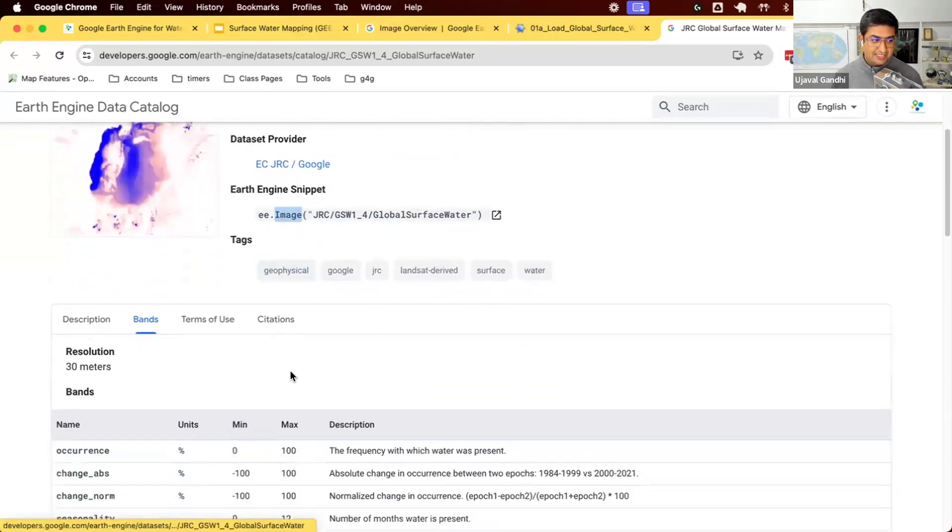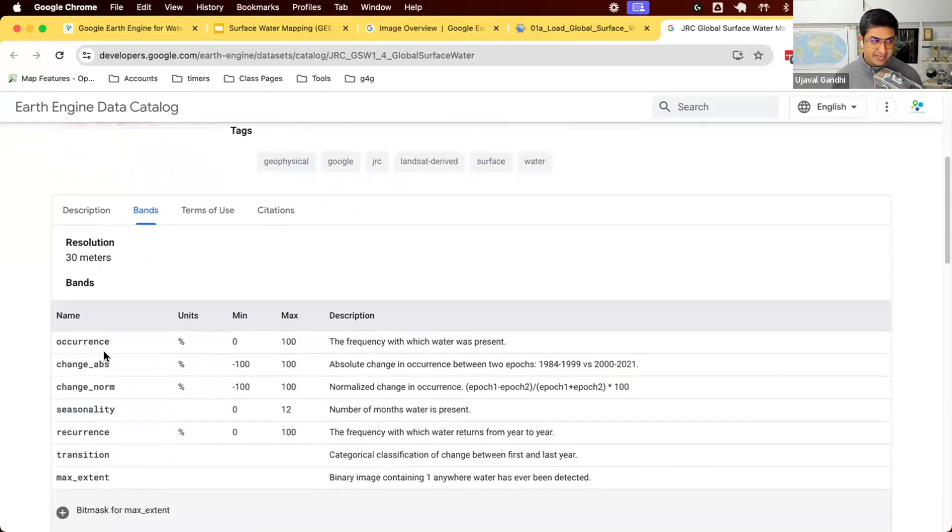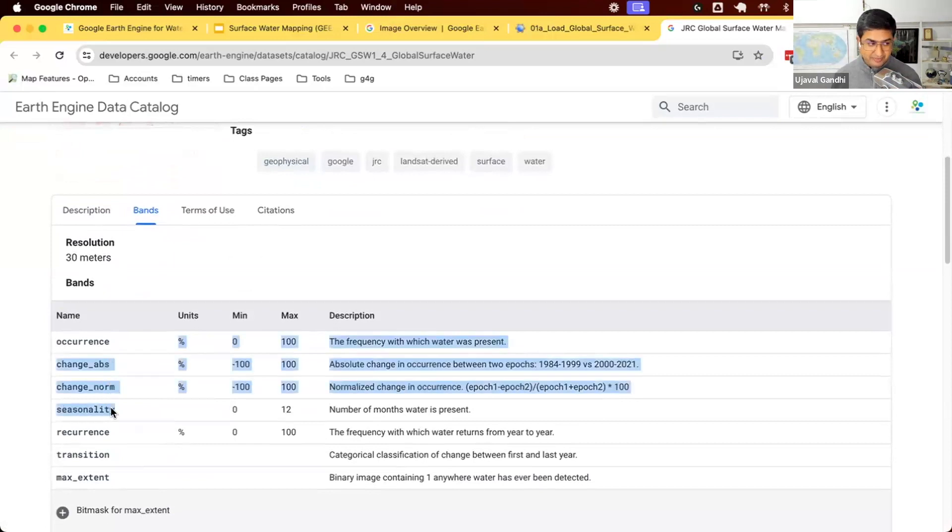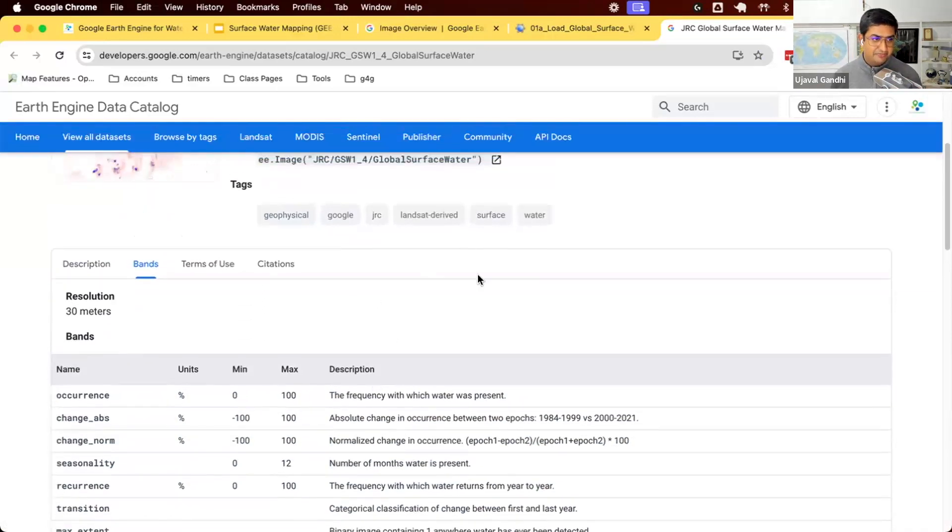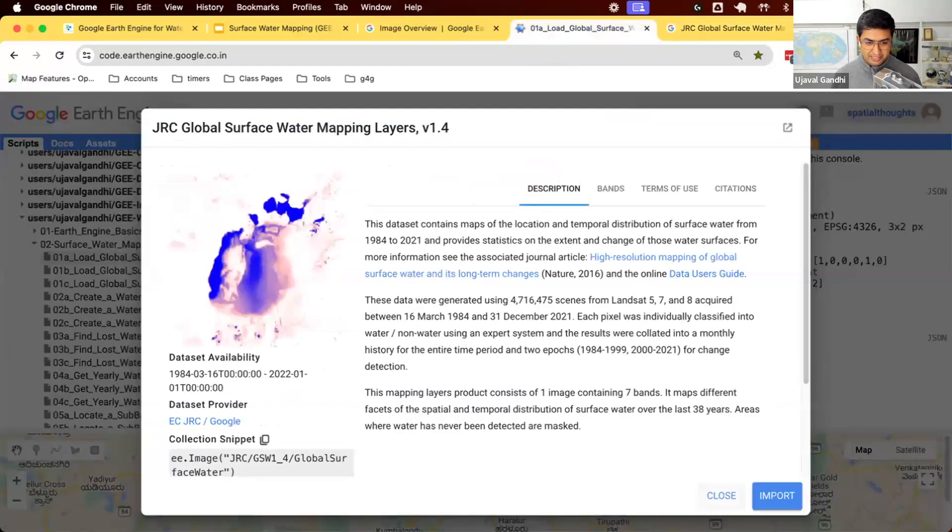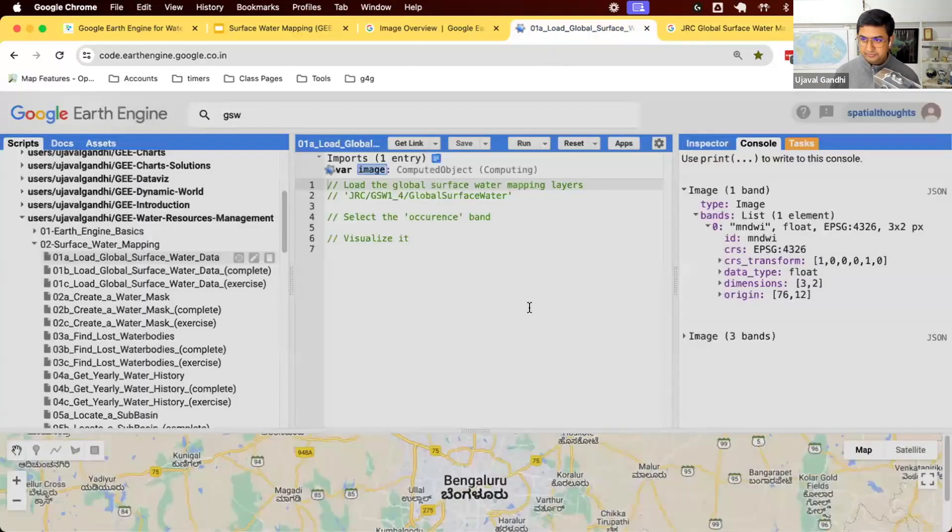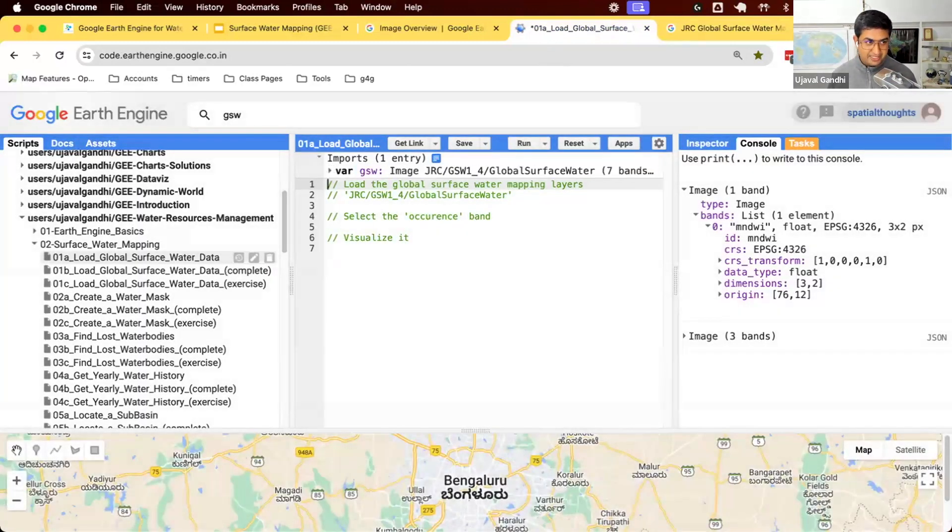This image has these different bands. So you can see there are different bands available for us to select and use. The description is given here, and we can use this. So let's just load this image into Earth Engine. I'm going to click import, then I'm going to rename the variable as GSW.